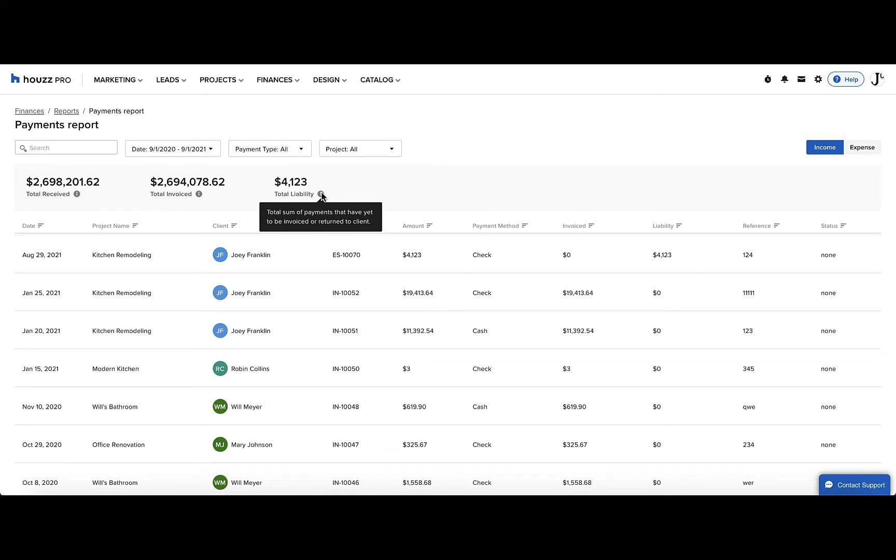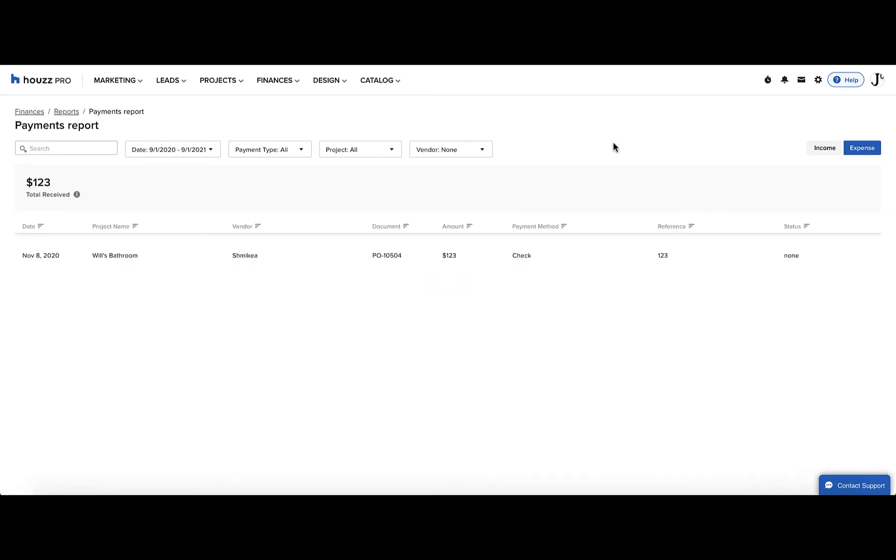On the right-hand side, you can switch between income and expense. Income is the money you've received, and expense is the money you've paid, for instance, to subcontractors or vendors.